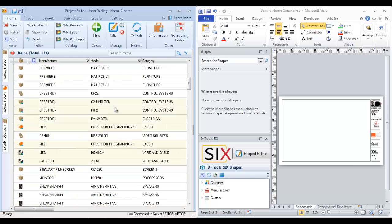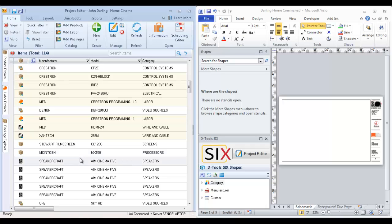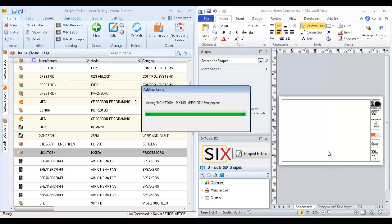And here, from your project editor, you can drag over any products that you want to add to a schematic page for doing a wiring diagram. These would be parts that have inputs and outputs and, of course, wires. So let's go ahead and pull one over here. We'll go ahead and drop it on the page.